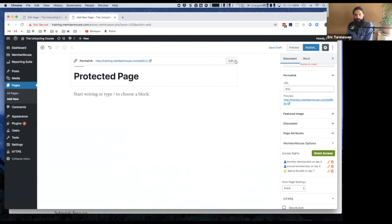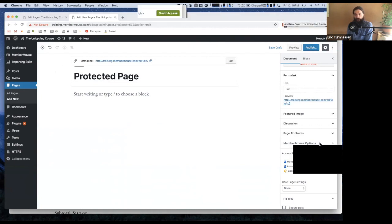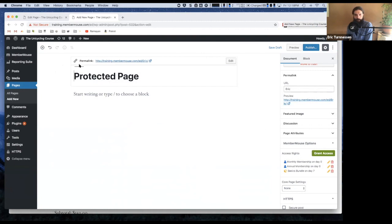As far as integrating with affiliates, there's only one native integration for an affiliate system with MemberMouse and that's iDev Affiliate. And that integration works super well. We use that integration ourselves to power our affiliate program.